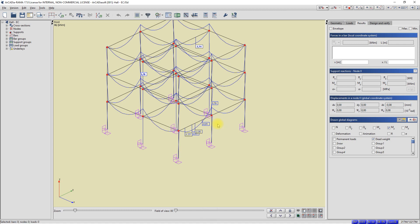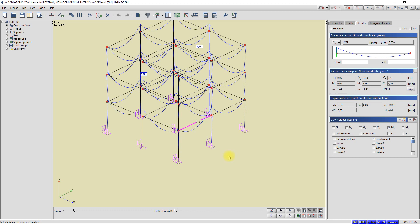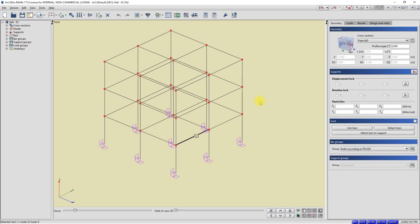I mark the same bar again with the left mouse button. I click the right mouse button and select hide selected end points. The labels with values are gone. I'll go back to the geometry tab. As we have seen, the contents of the context menu depends on the context of the activation. Working in the program, we will often use the context menu functions.